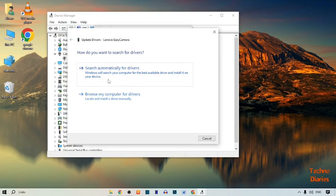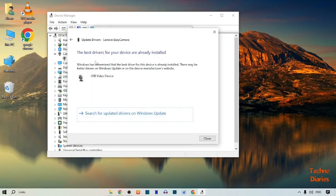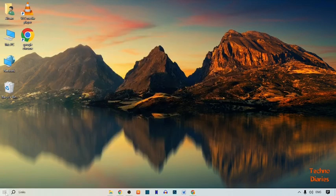Here you can see two options: 'Search automatically for drivers' and 'Browse my computer for drivers'. Simply click on 'Search automatically for drivers'. As you can see, the result shows the best driver for your device is already installed. Close this option, close the tab, and restart your PC.